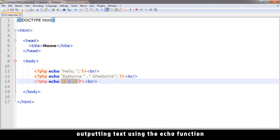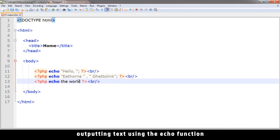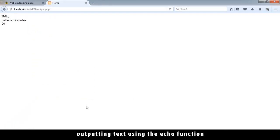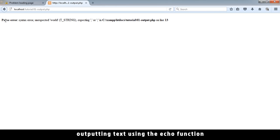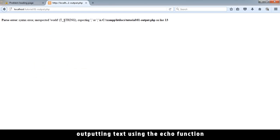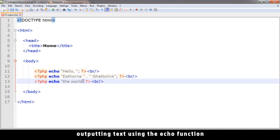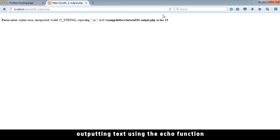You can't just type text like echo the world or something like that. This is going to generate an error. And this is what you see. It says parse error or syntax error, unexpected world. So it didn't expect the world here. So you always have to put strings, which is text in inverted commas like that. It can be single quotes or double quotes. It doesn't actually matter. Both will work just fine.